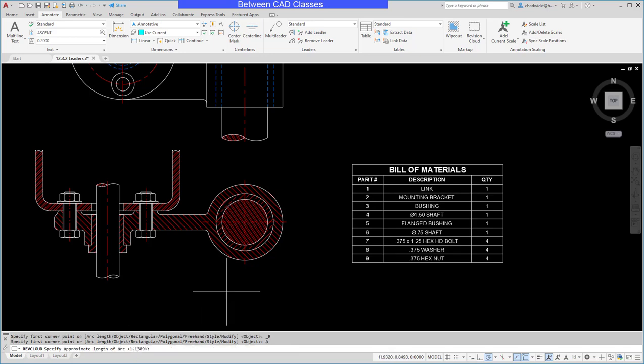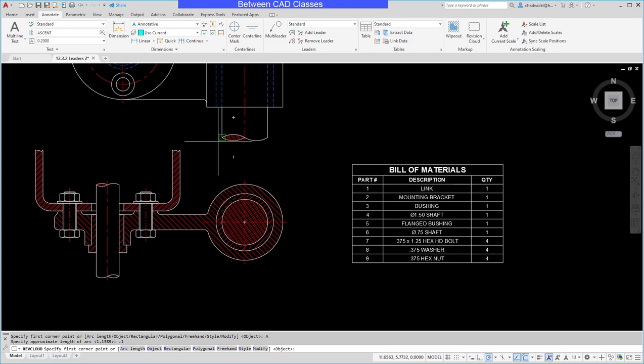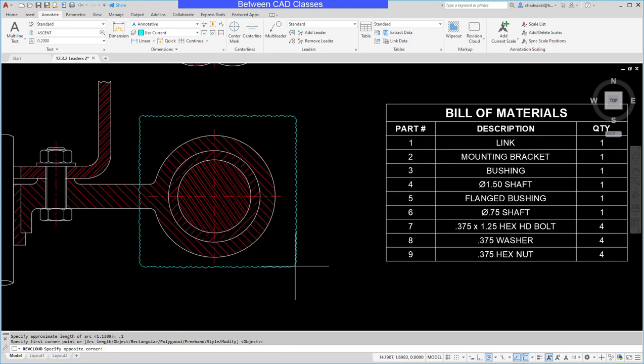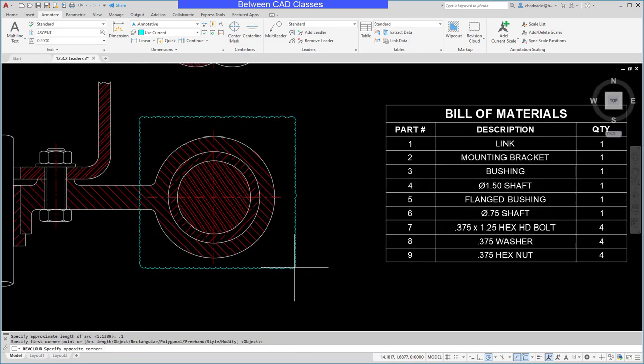It's currently set to a little over one inch for each segment. I'm going to go maybe a tenth of an inch, so I'll try 0.1 and enter. Now I will pick my rectangle, and there you can see the revision cloud.